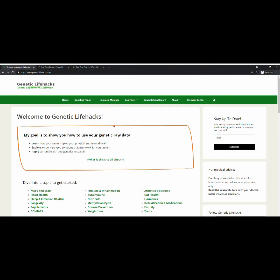Now let's find your data. We are currently on Genetic Life Hacks homepage. And from here, you can select any topic from our drop-down menu at the top or from anywhere down below on the bottom of the page.